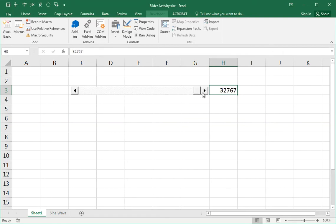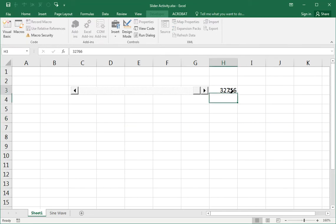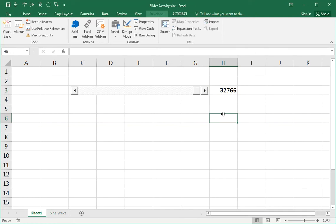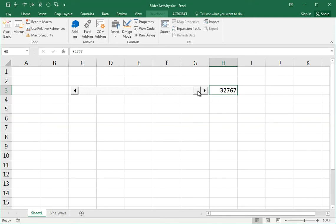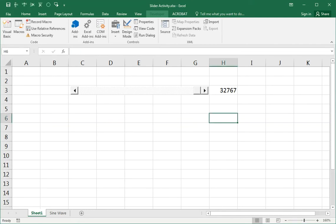That number seems odd unless you realize that 32,767 is actually 2 to the power of 15 minus 1. It's a binary number. It's a 16-bit binary number. 32,767 is the biggest number you can represent with just 16 zeros and ones in a binary. Briefly, that's why that number is what it is.